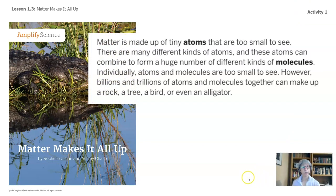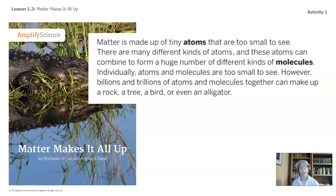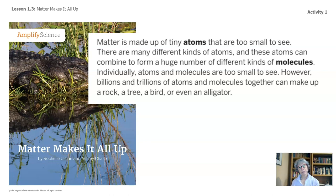The book says matter is made up of tiny atoms that are too small to see. There are many different kinds of atoms, and these atoms can combine to form a huge number of different kinds of molecules. Individually, atoms and molecules are too small to see. However, billions and trillions of atoms and molecules together can make up a rock, a tree, a bird, or even an alligator.